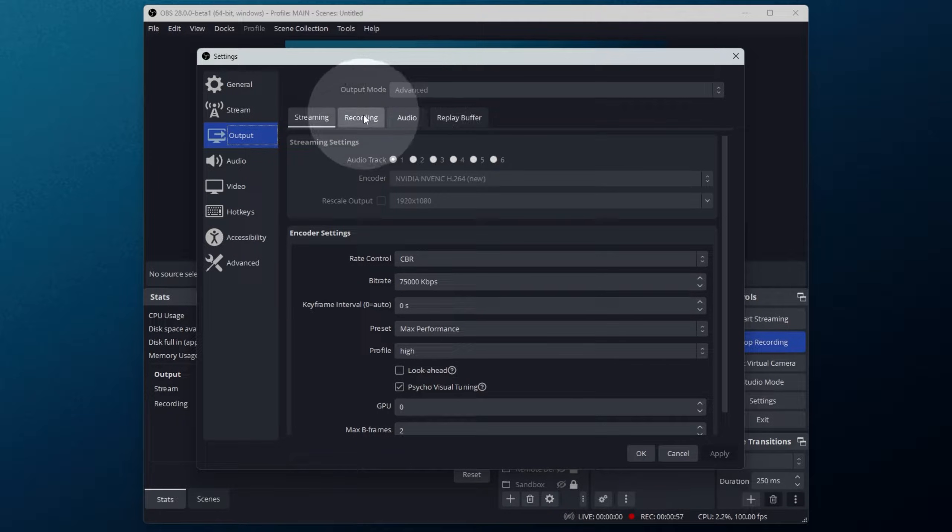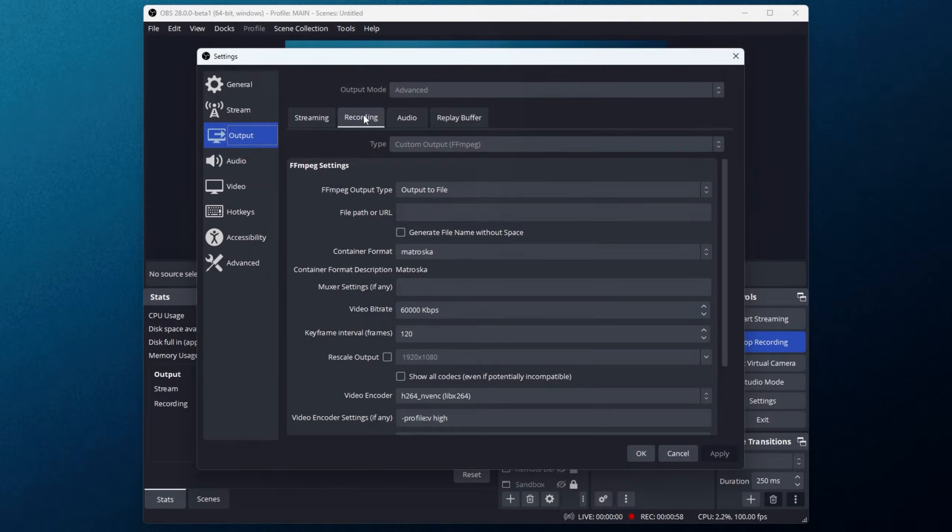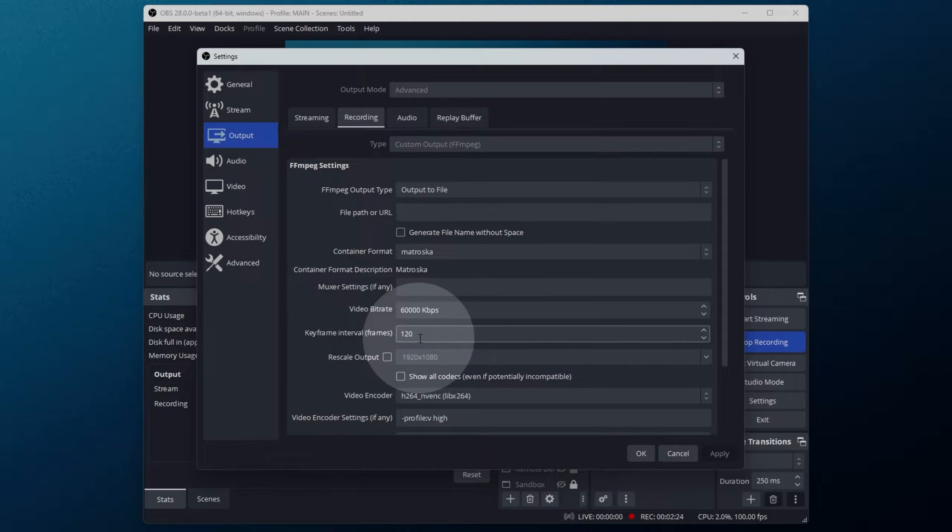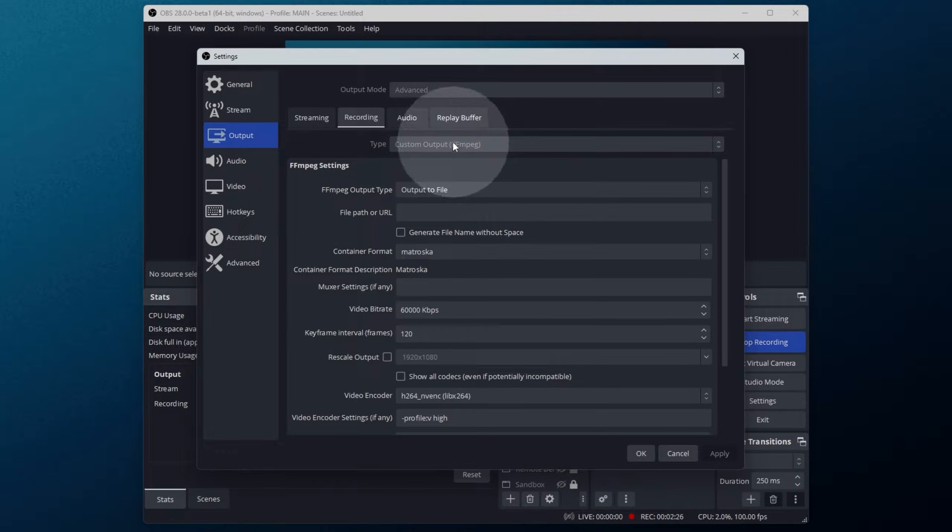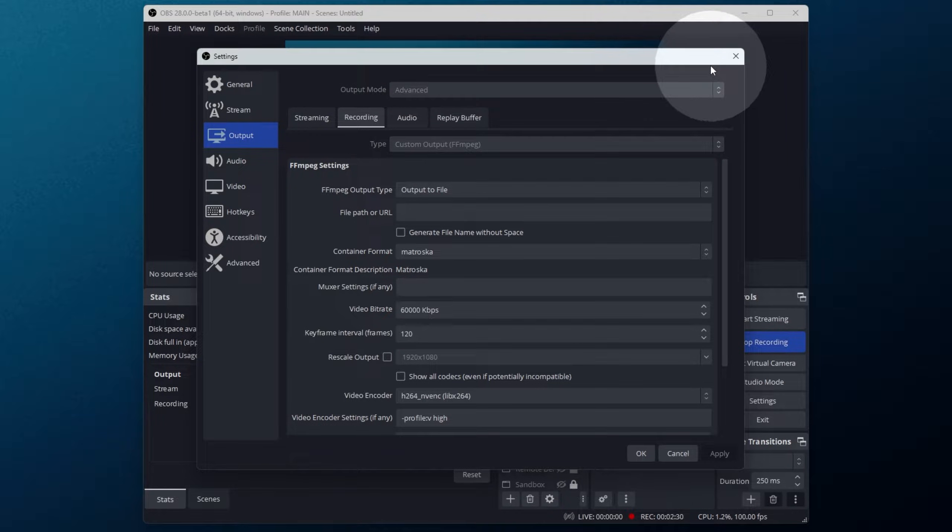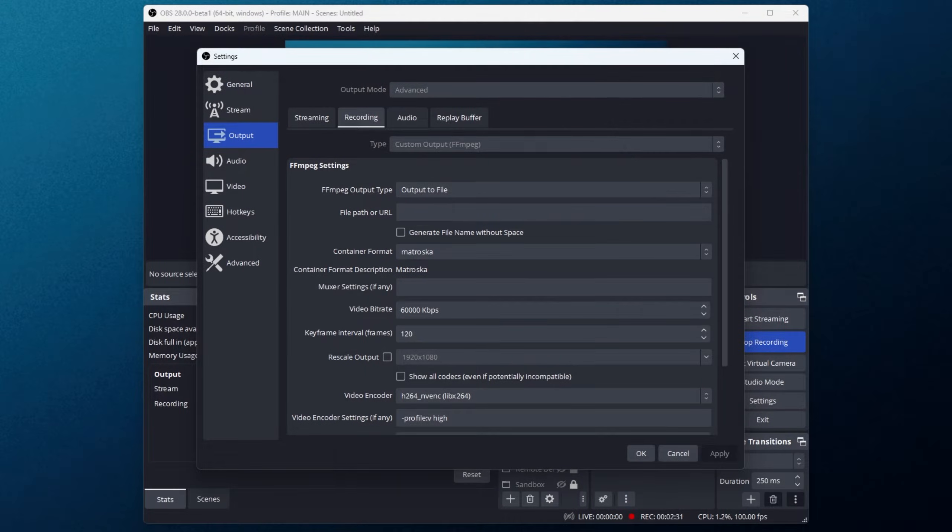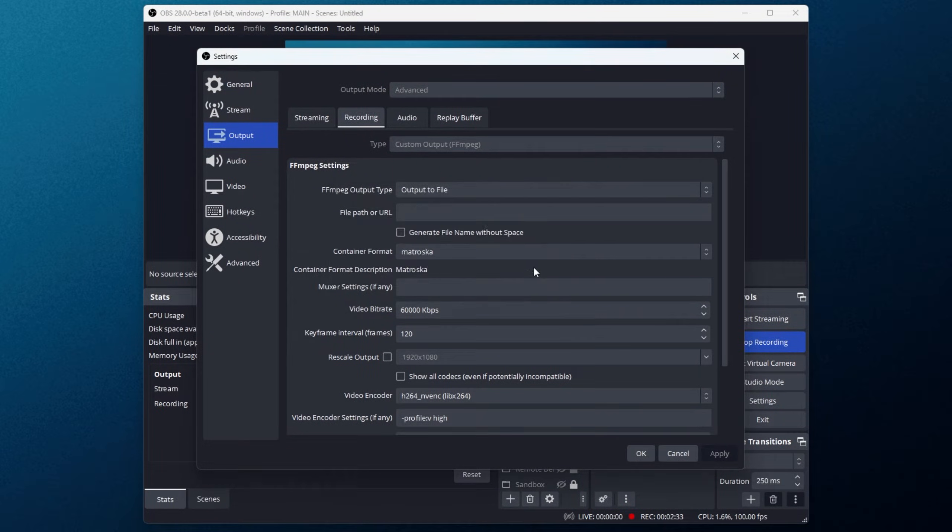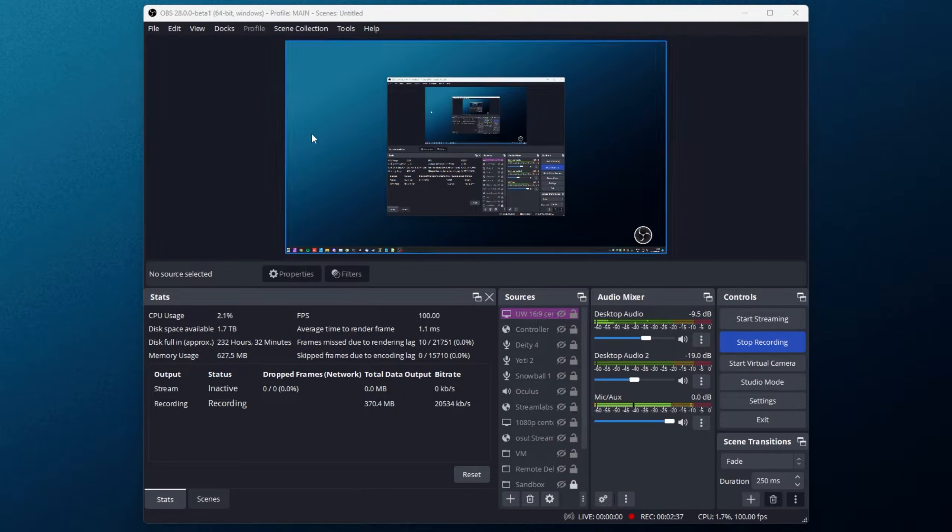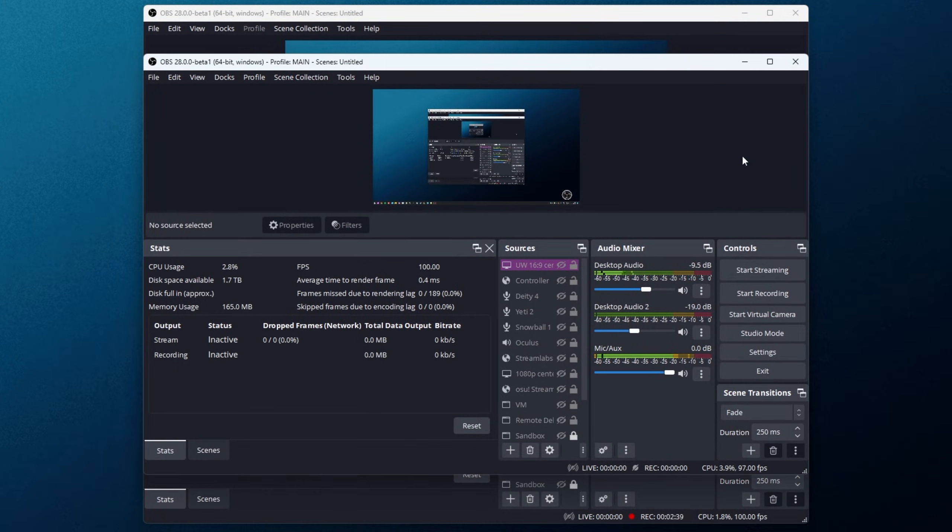Head across to the recording tab, and inside of here you should see a brand new automatic file splitting option. But in my case, it's not here as I have custom output FFmpeg defined. What I'll need to do is open up a new copy of OBS and show you in here as I'm currently recording.